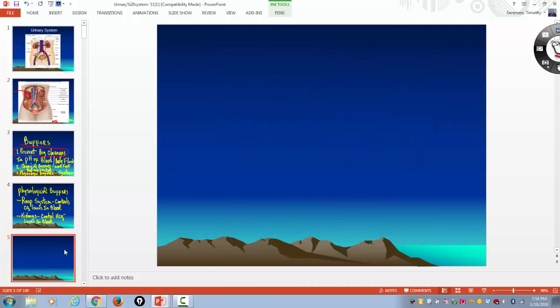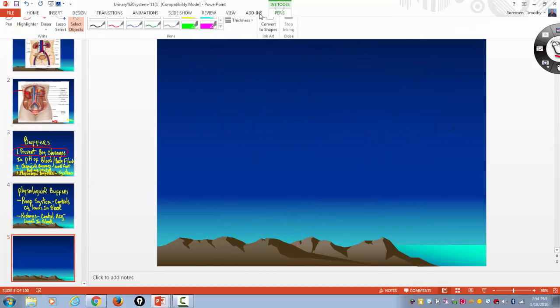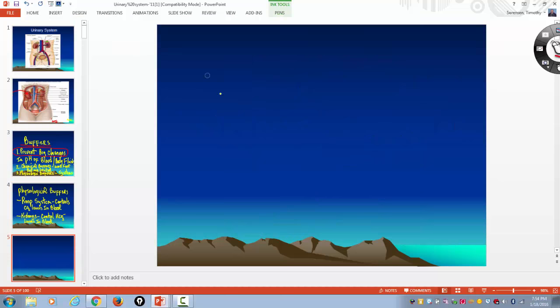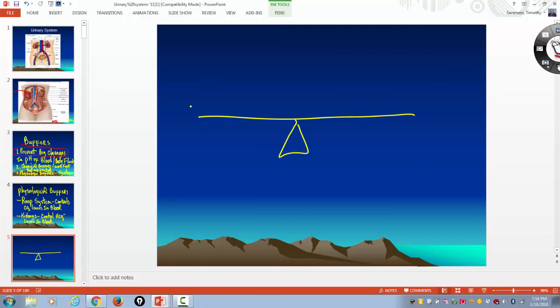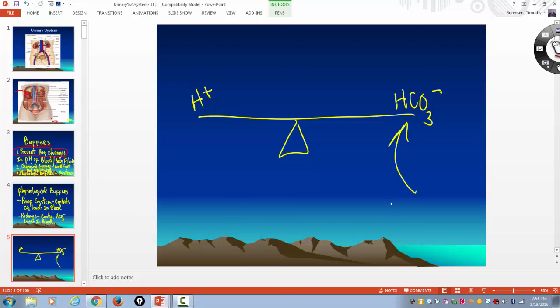Simply put, you want to maintain a balance between free-floating hydrogen and free-floating bicarbonate. The primary base of the body is bicarbonate, and it works as a buffer as well.